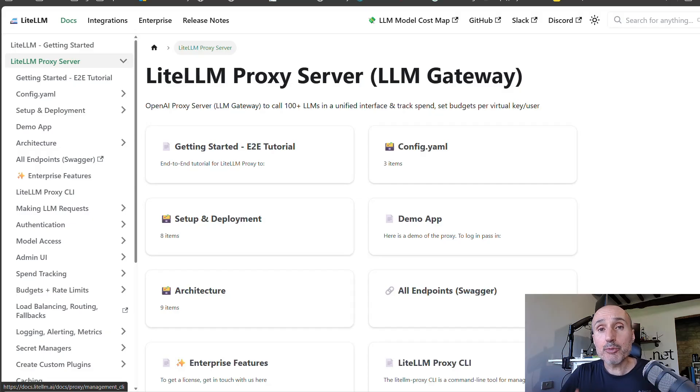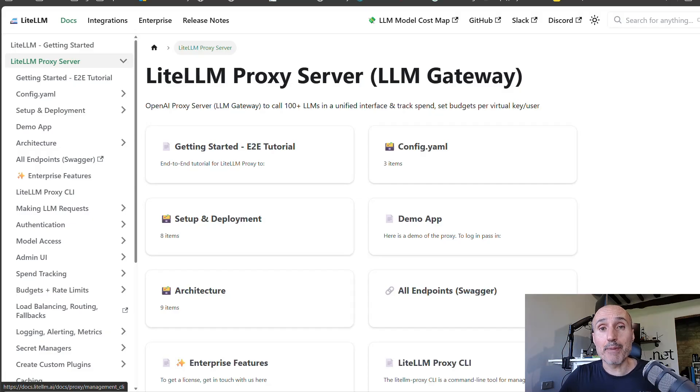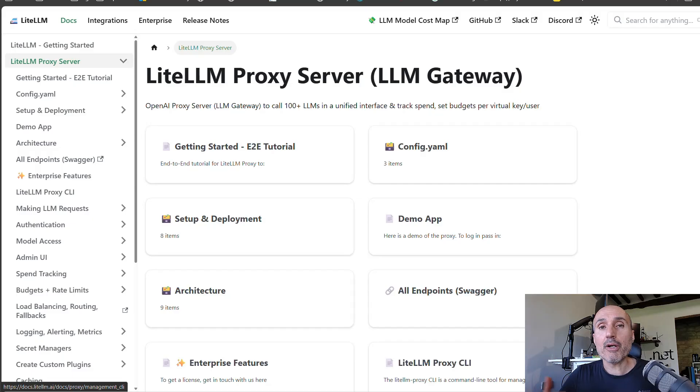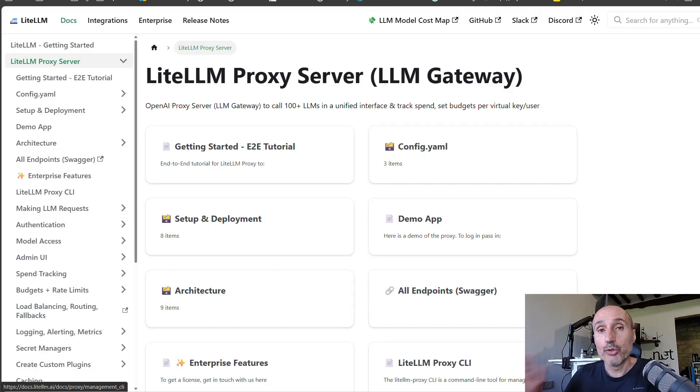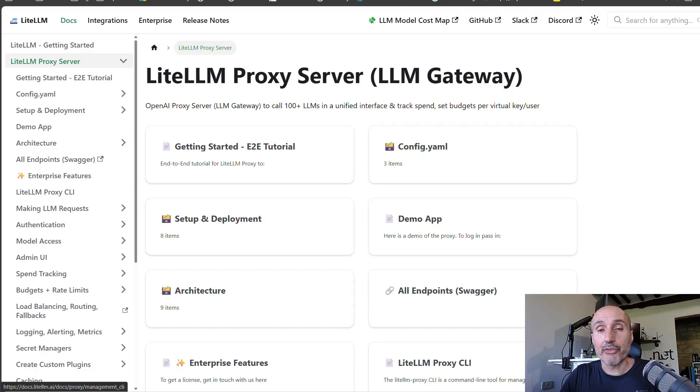And that is because OpenAI was the first to expose an API to call ChatGPT. So every program on the planet that works with generative AI has the knowledge and can talk to OpenAI compatible service.